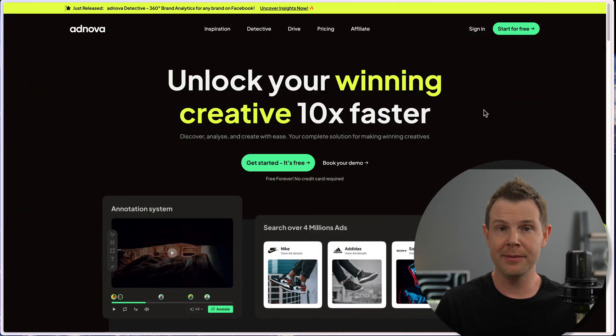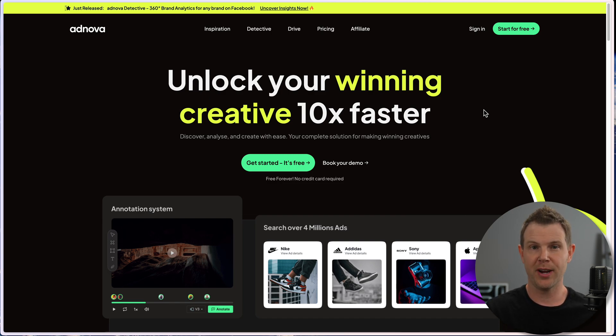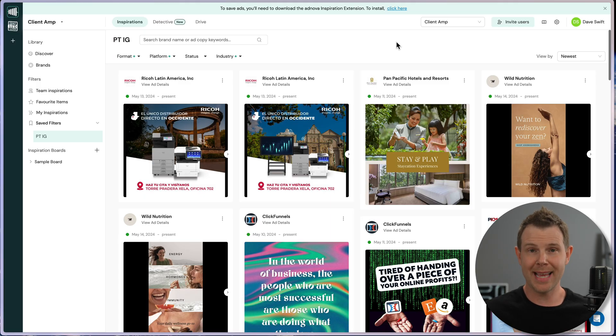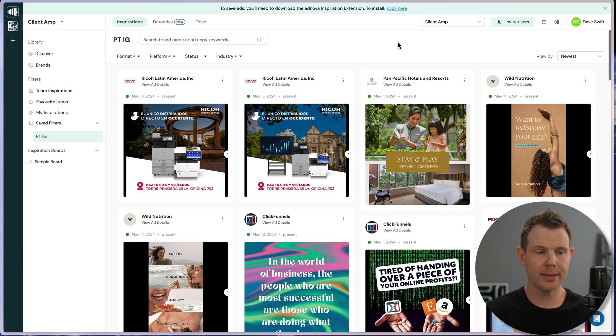My thanks to AppSumo for their consistent support of this channel. It's greatly appreciated. Now, today's product that I'm going to be reviewing for you is actually part of Sumo Days. This is called Adnova. And like I mentioned in the intro, it's designed to help you upgrade your Facebook or Instagram ad game. Let me show you how it works.